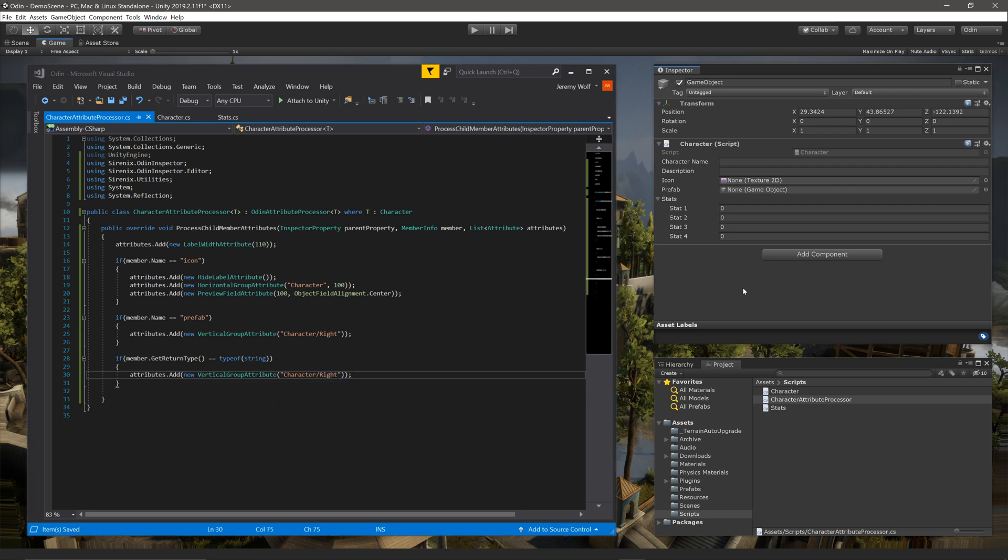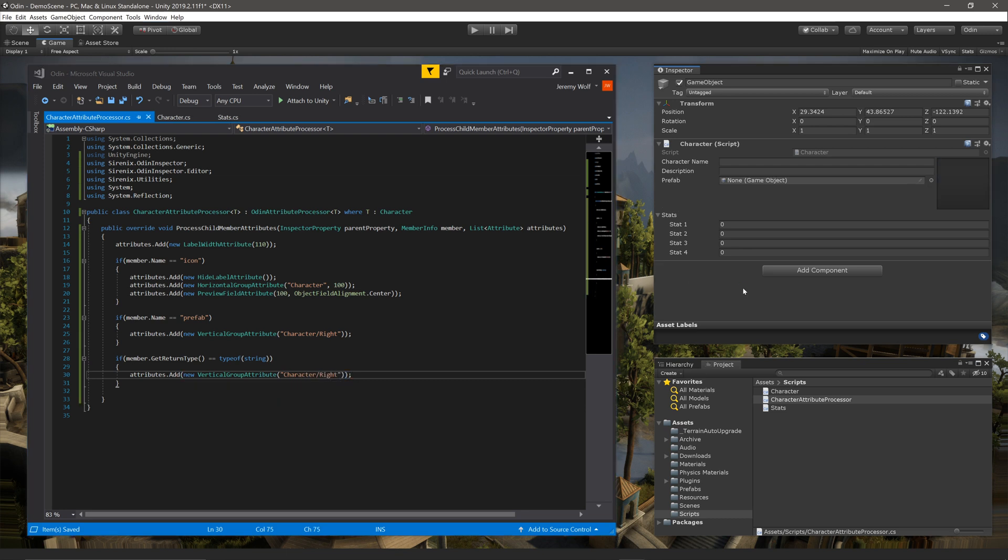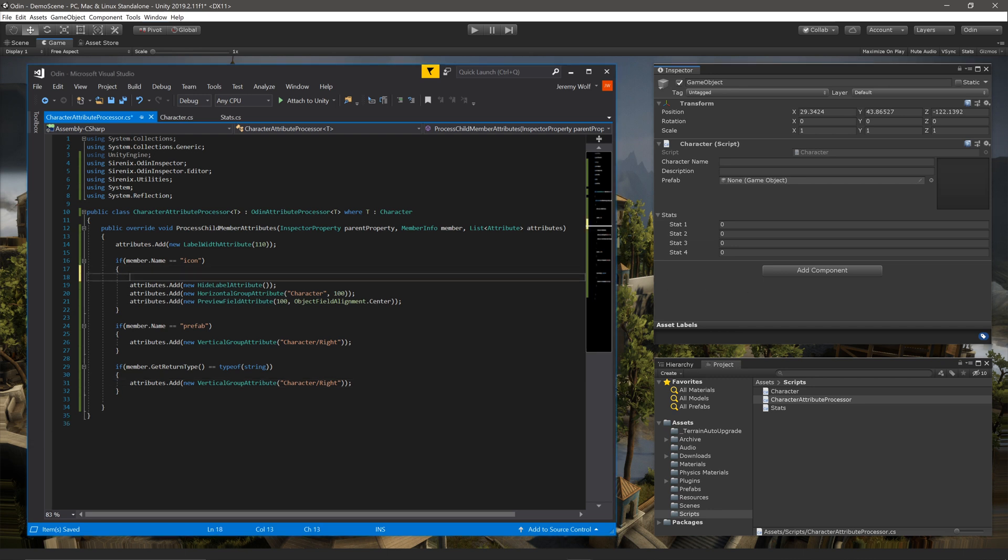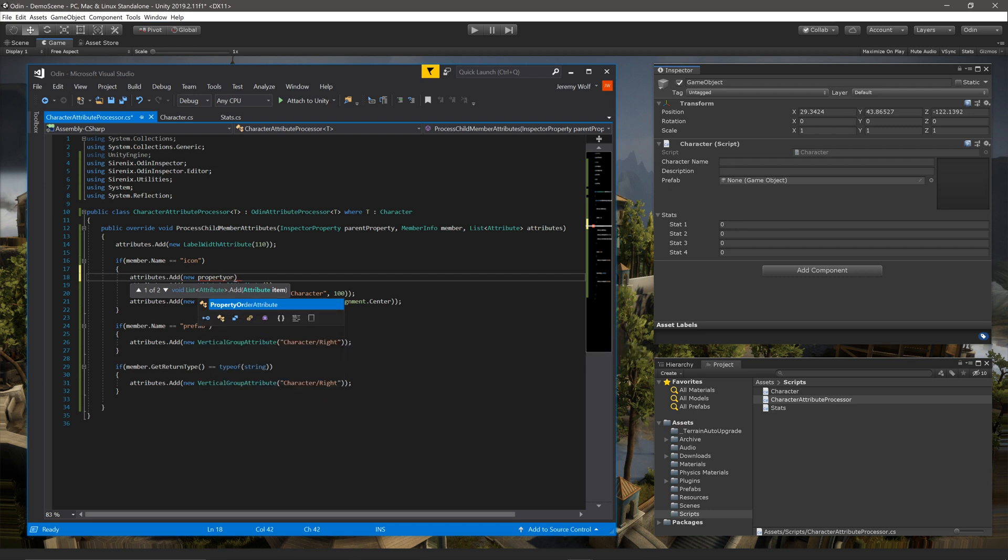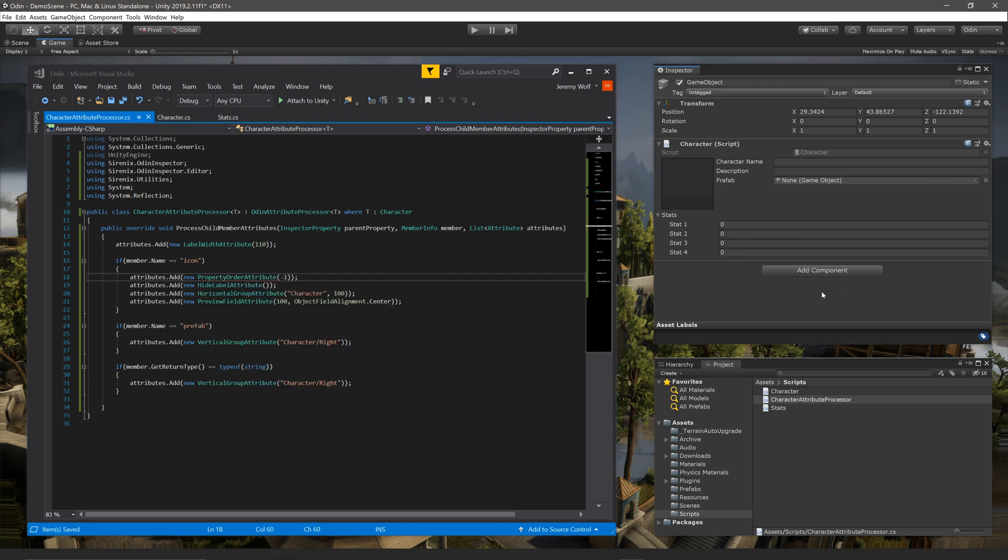Once again letting Unity compile, we can see the results in the inspector. Now you may notice that the icon field is on the right-hand side of the inspector. If we want to move it to a more traditional place on the left, we can add a property order attribute, like so, to force that field to be drawn first and thus on the left side of the horizontal group.